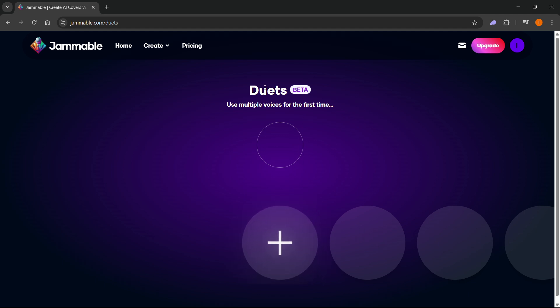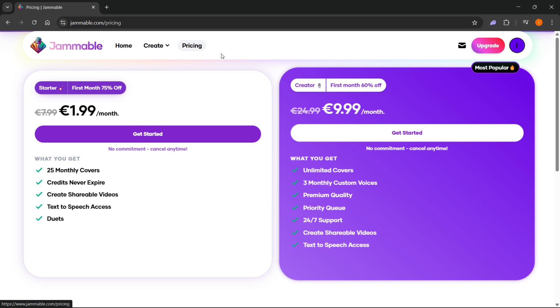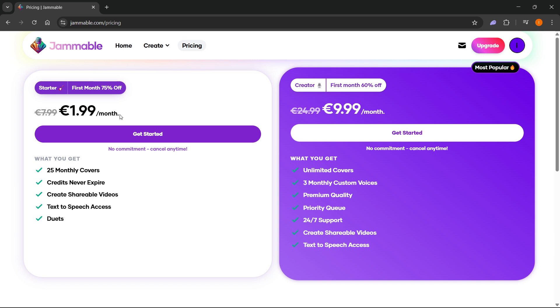To start this, you will have to get a plan because you will need some credits. You have this starter plan as well as the creator plan where you have some decent discounts. There's a link down below in the description as well as in the pinned comment. If you sign up using my link, I will get a small commission at no additional cost to you.